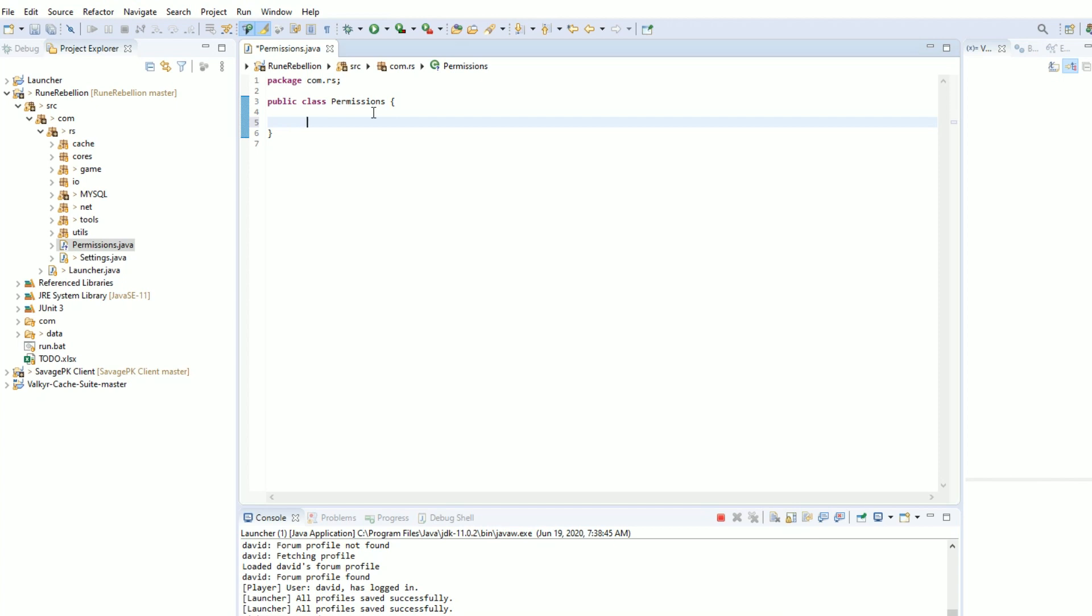In order to create a class file with the stuff that we need to set the permissions of our account, we need to have a boolean in it. So we're going to make a public static boolean isOwner and we're going to take in a string.